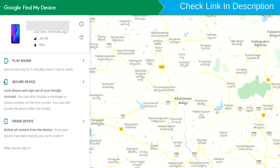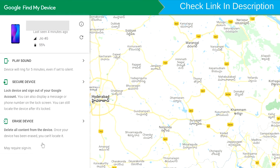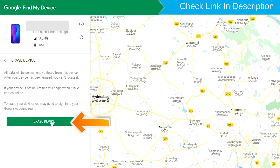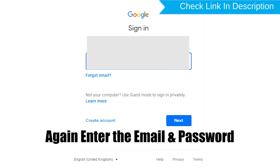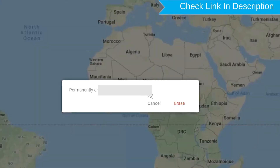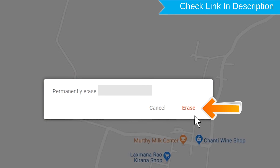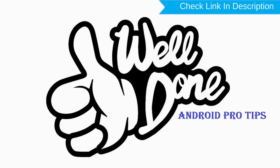After login, there will be 3 different options: Play Sound, Secure Device, and Erase Device. Click on the Erase Device option. Again enter your email and password to confirm. You will then see the Erase All Data menu — tap on the Erase Device option to proceed. Well done, you have successfully reset your mobile.